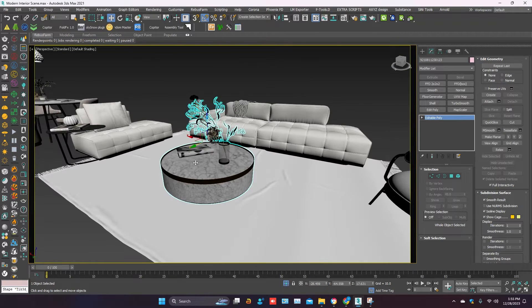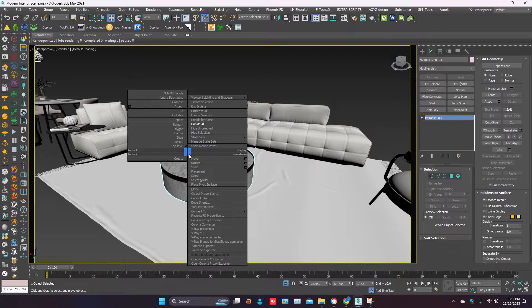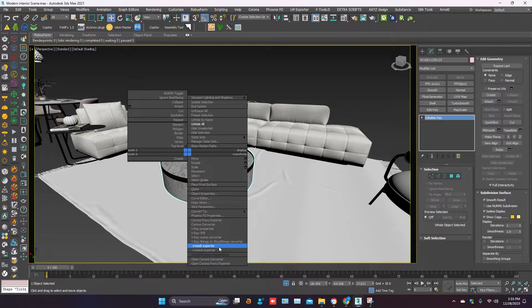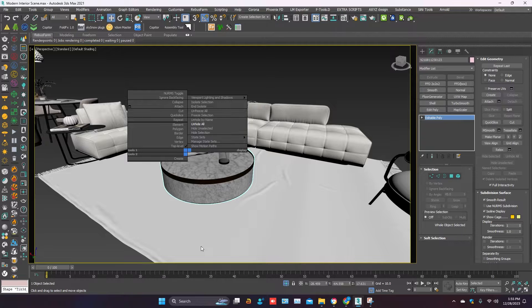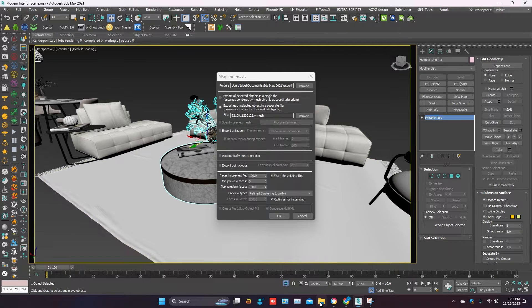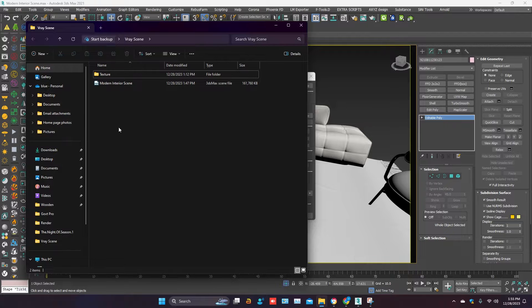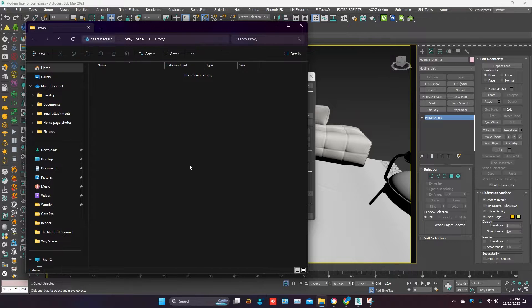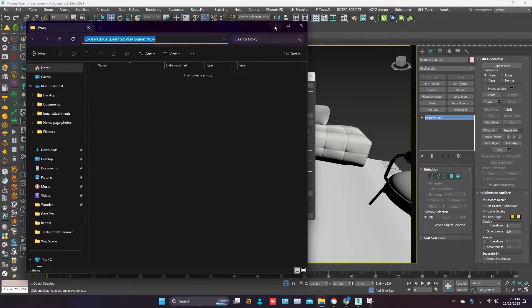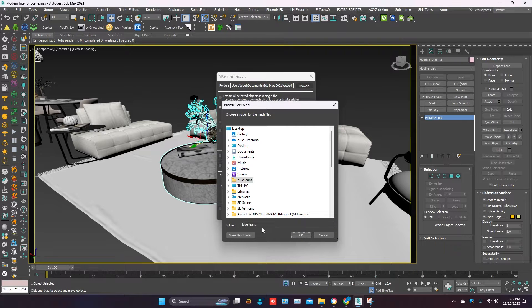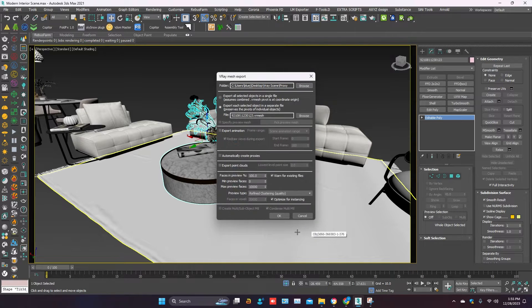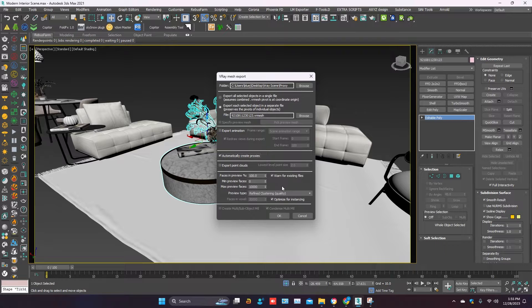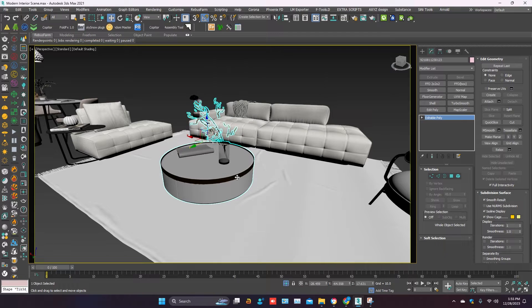To create the proxy, select the object. Right-click on the scene. Click on mesh exporter. First, you have to give the path where you have to save the proxy. Mark on automatically create proxy. Then OK. Proxy is done.